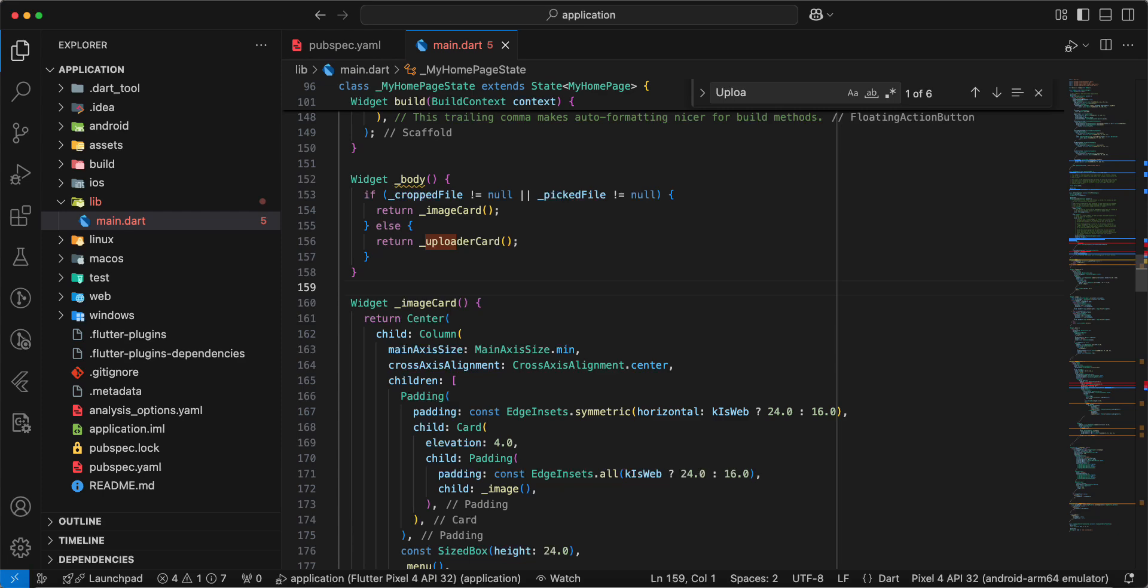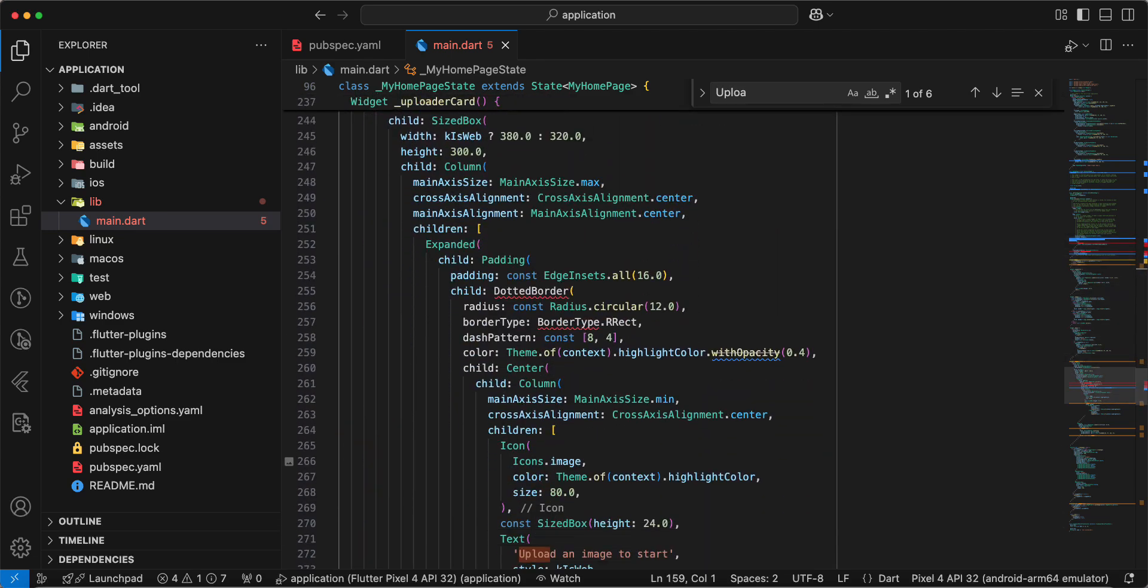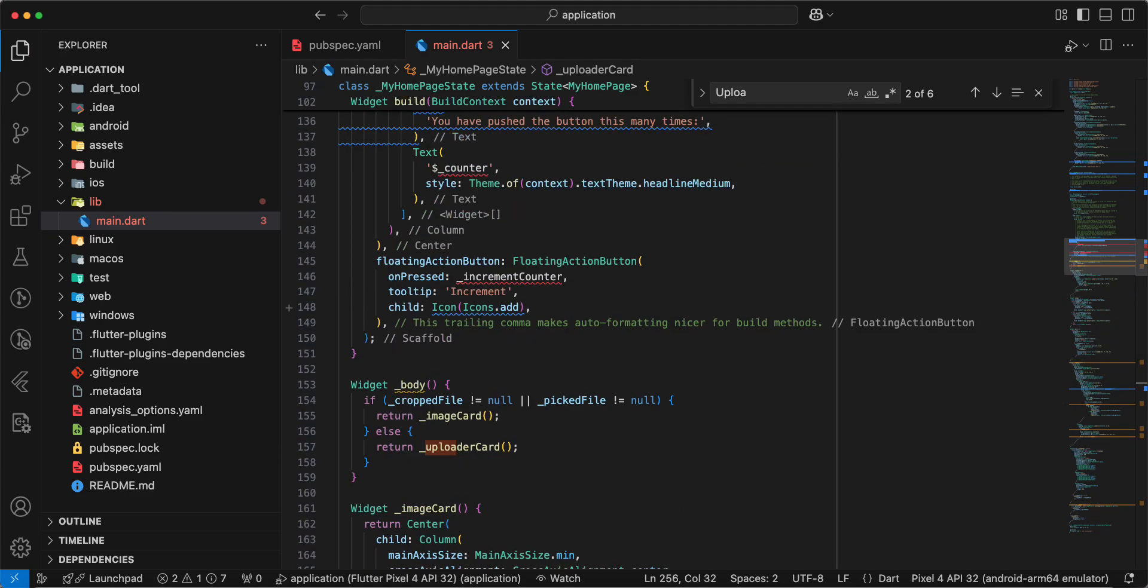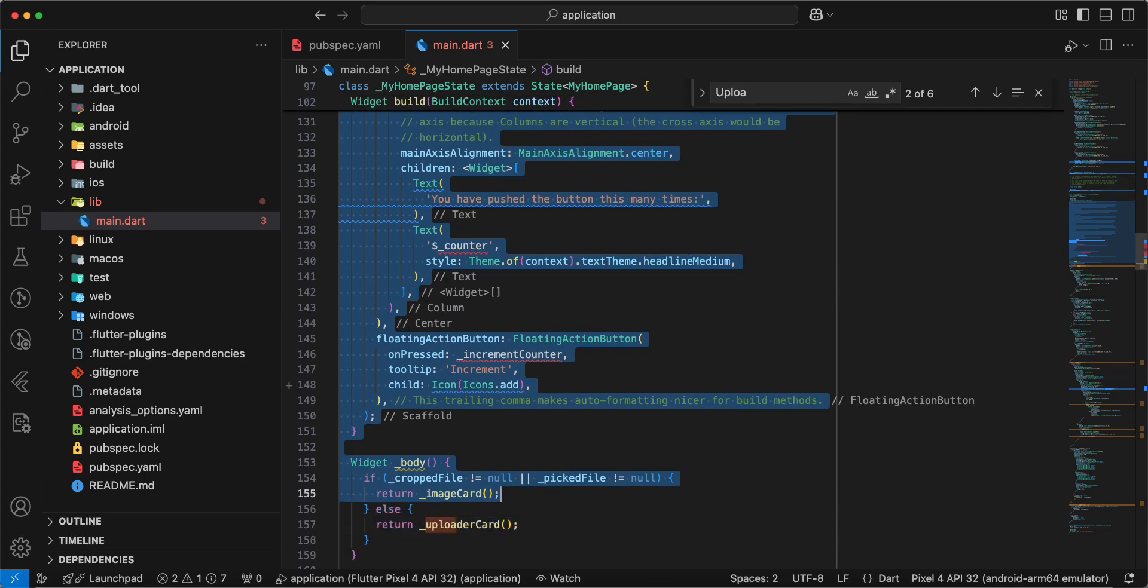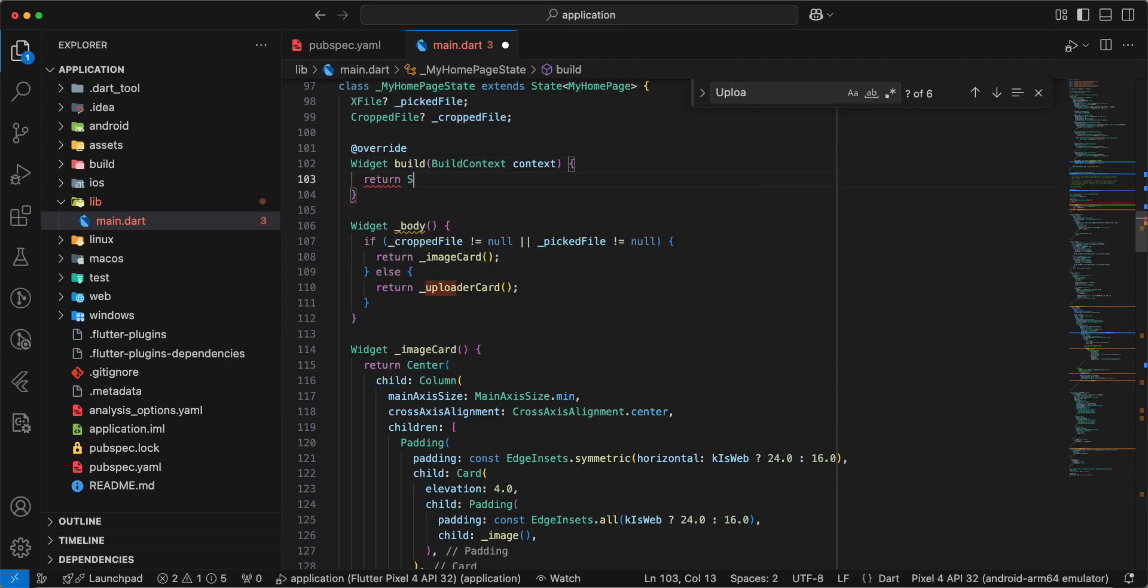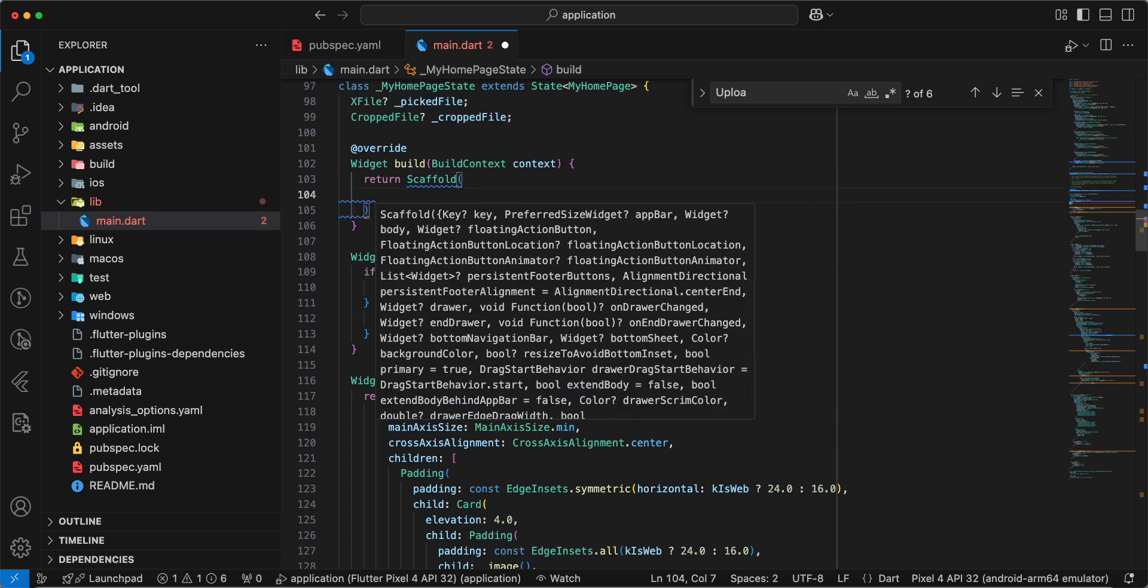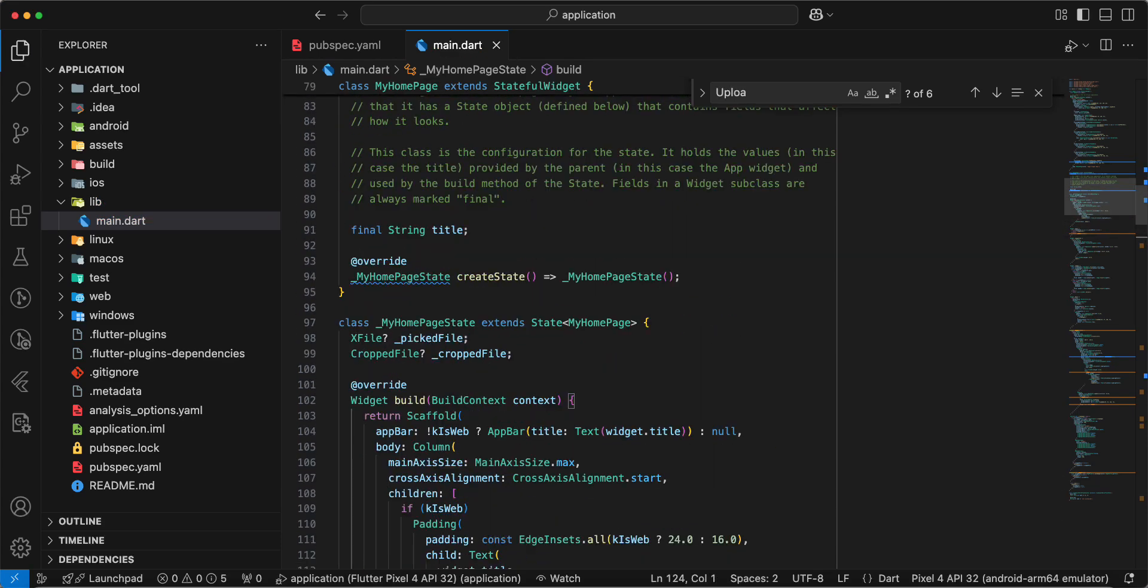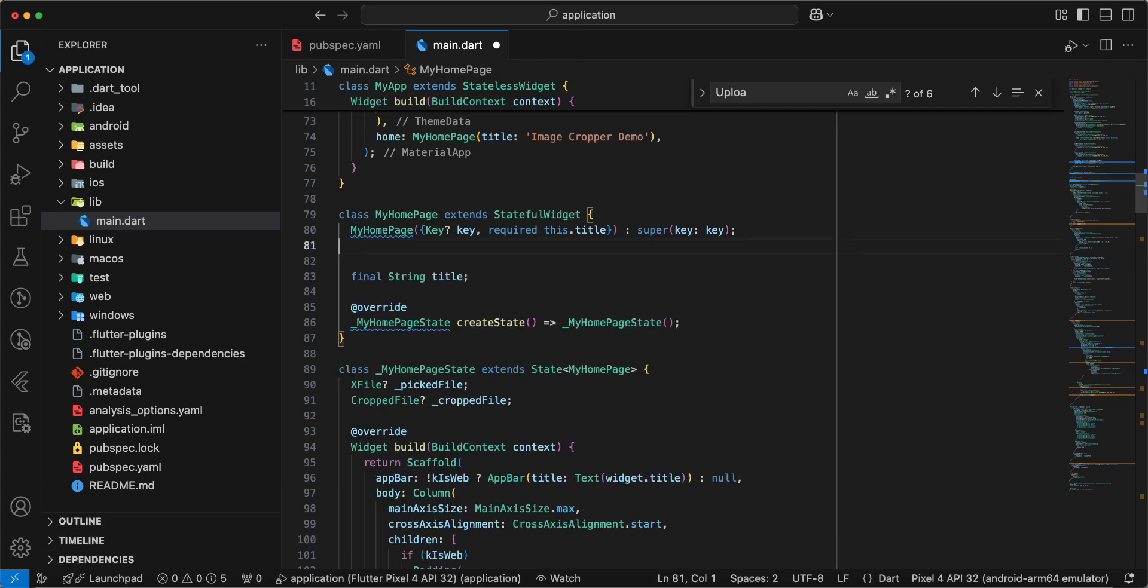Save. And now we update method build. And we add import dotted border. Update method build and update scaffold. Return scaffold, add information. Save. Remove comments.